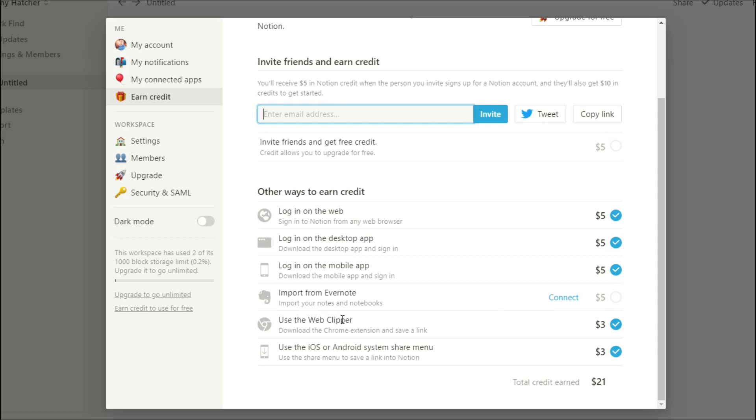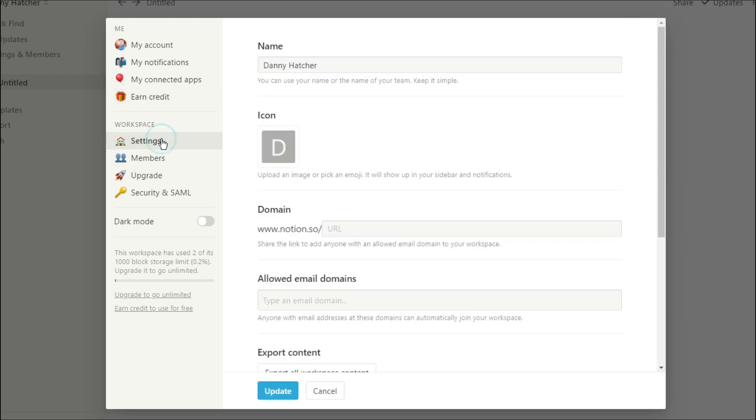Doing all of these things will give you a certain amount of credits that you can use towards your personal plan. If you are starting on the free plan and you do all of these things, you could start using the personal plan on these credits.